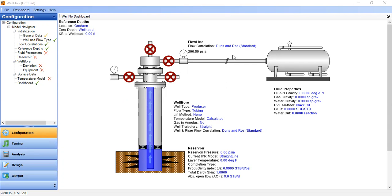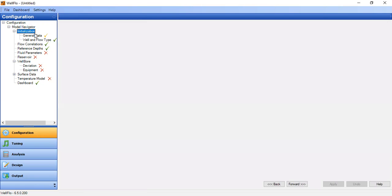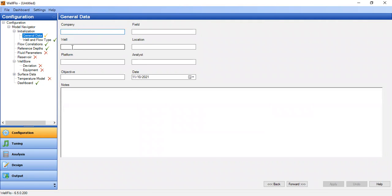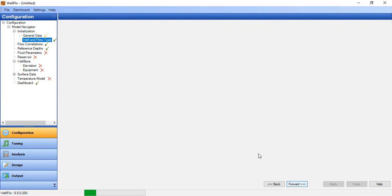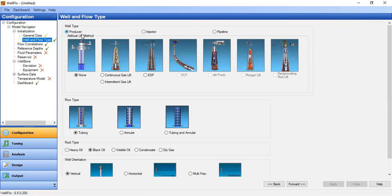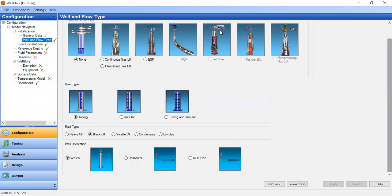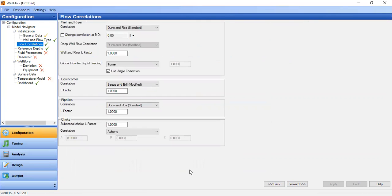We are now inside WellFlo. We will perform the simulation using WellFlo. In the configuration model navigator, under general data, you can type in your general data as required. Going forward to well and flow type, we select producer, no artificial lift, flow type tubing, fluid type black oil, well orientation vertical. For flow correlations we select Dunsen-Rose with well and riser L-factor of one.